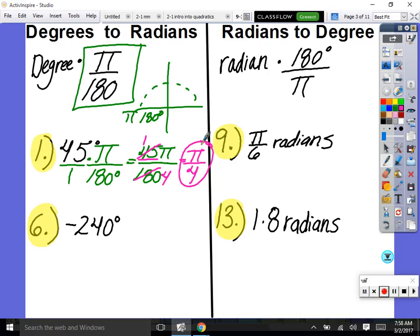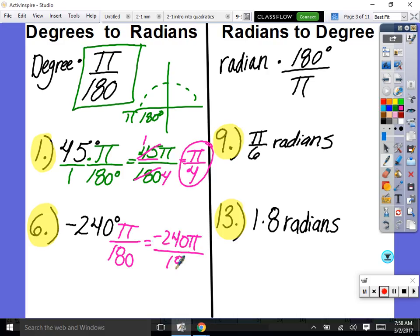Let's convert negative 240 degrees to radians. We multiply by π over 180, putting negative 240π on top and 180 on the bottom. Type in negative 240 divided by 180 to get the simplified fraction. The answer is negative 4π/3.